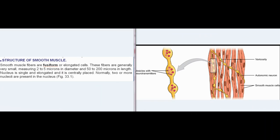Structure of smooth muscle: smooth muscle fibers are fusiform or elongated cells. These fibers are generally very small, measuring 2 to 5 microns in diameter and 50 to 200 microns in length. The nucleus is single and elongated and it is centrally placed. Normally, 2 or more nucleoli are present in the nucleus.